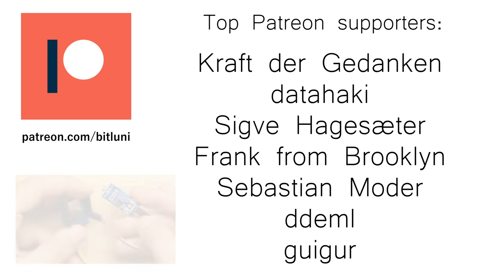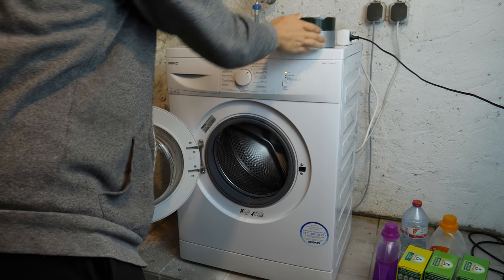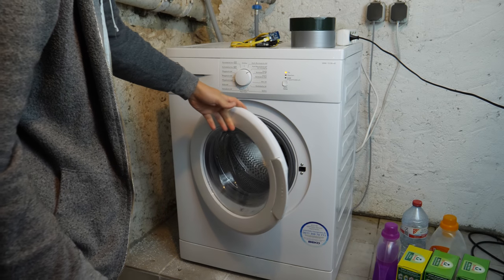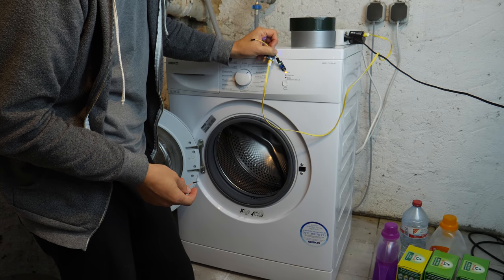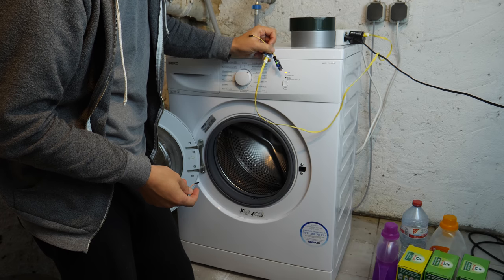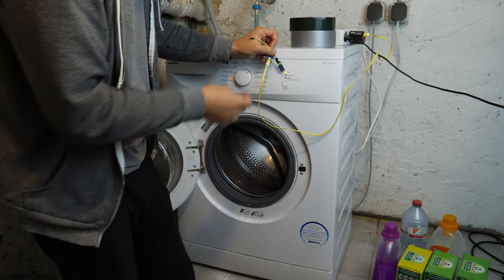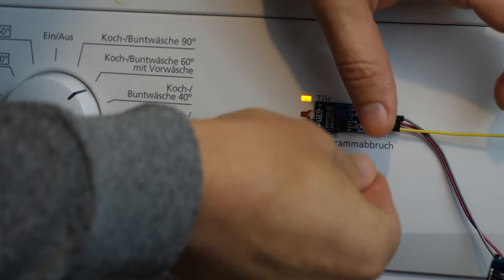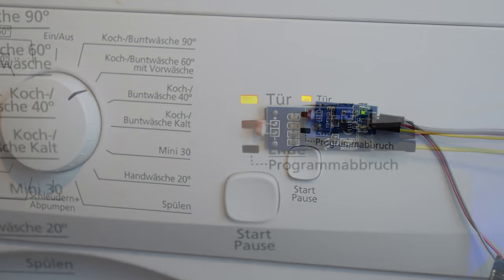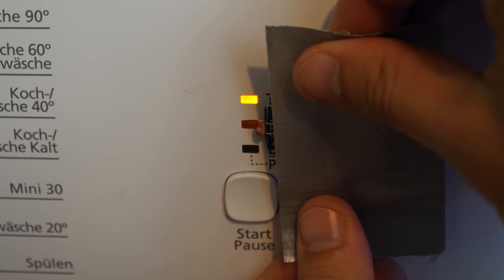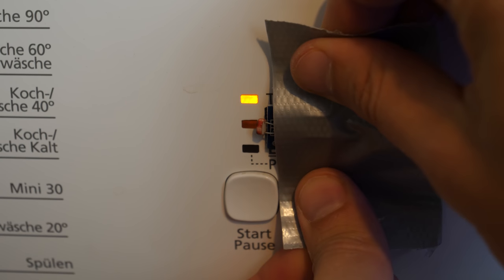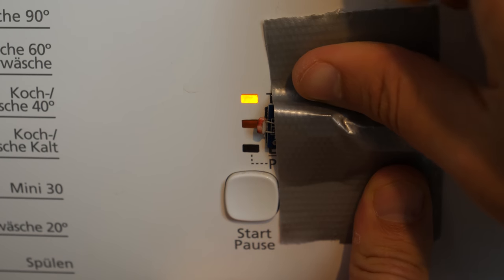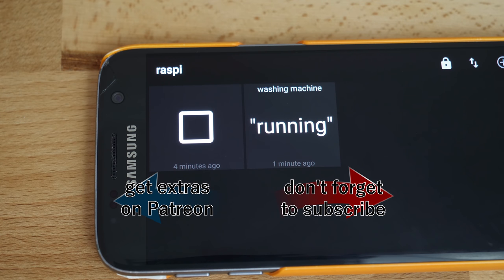Coming up next will be how to make a cheap-ass washing machine smart. Subscribe to not miss it and also check out my other projects. See you soon! Bye!